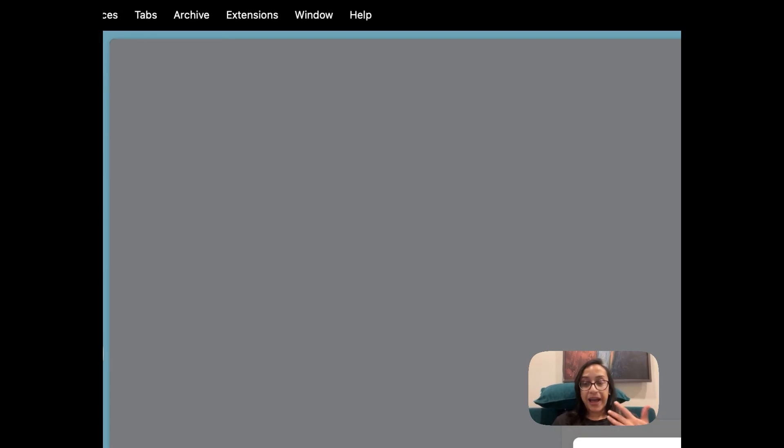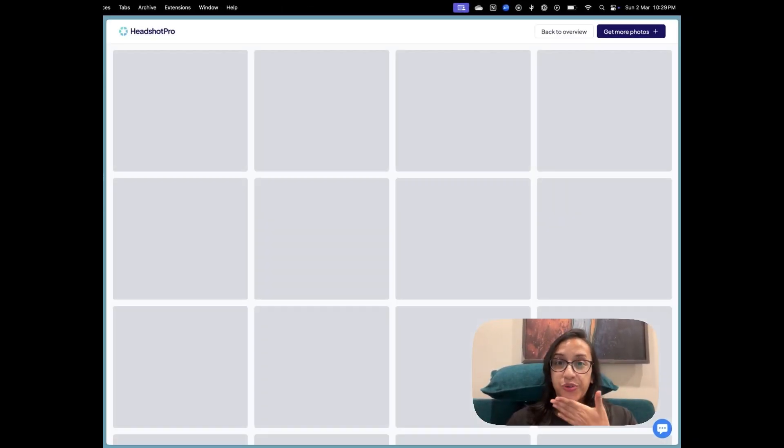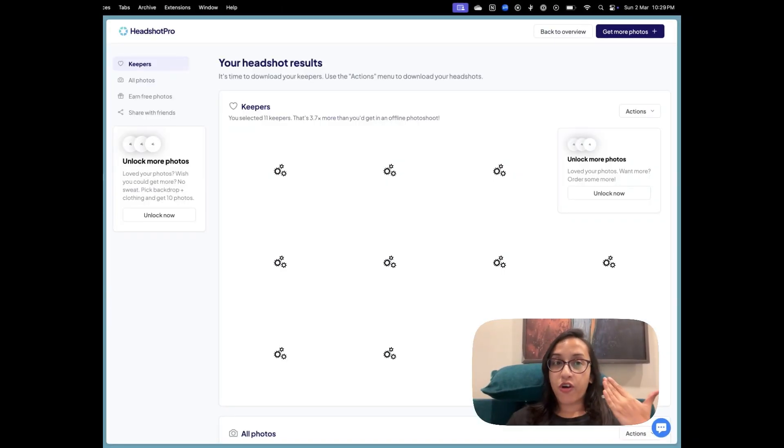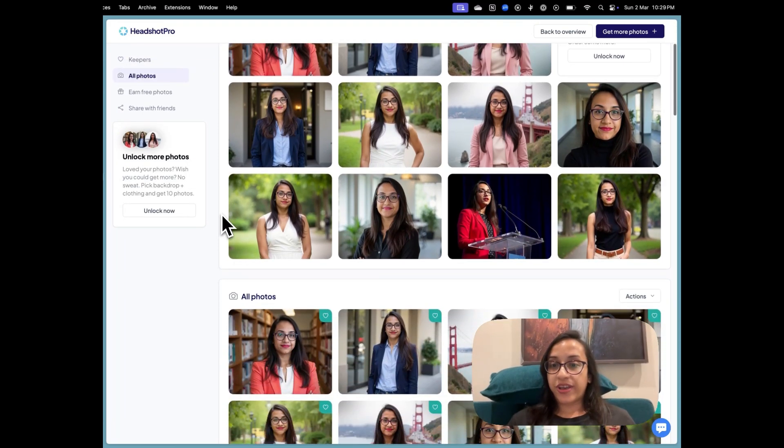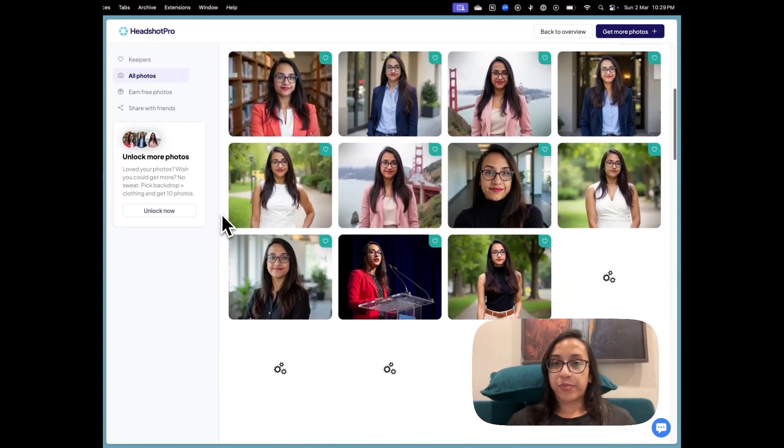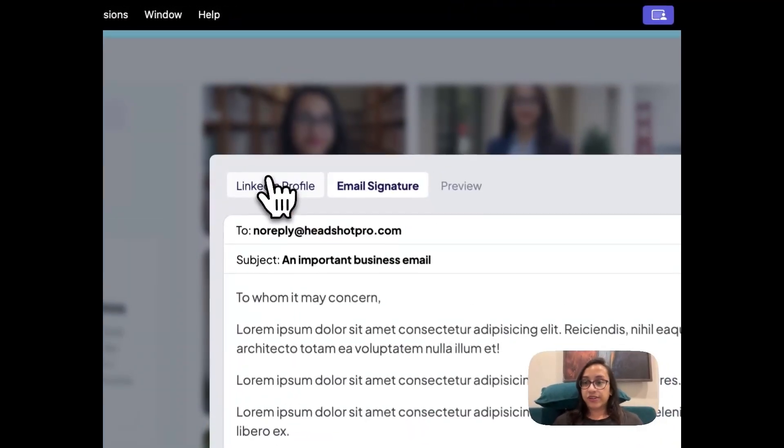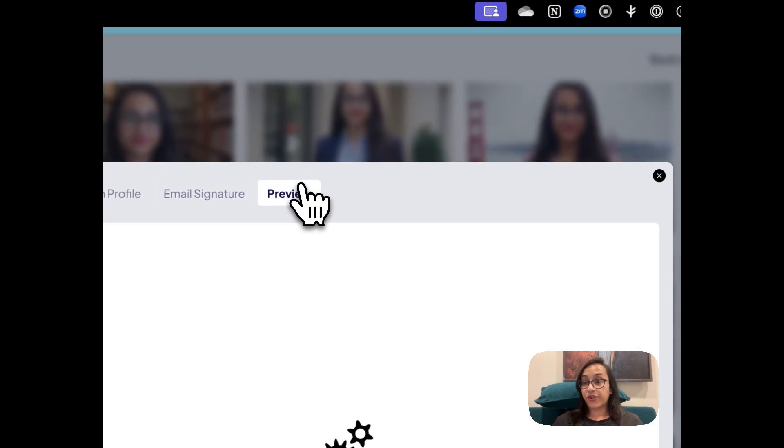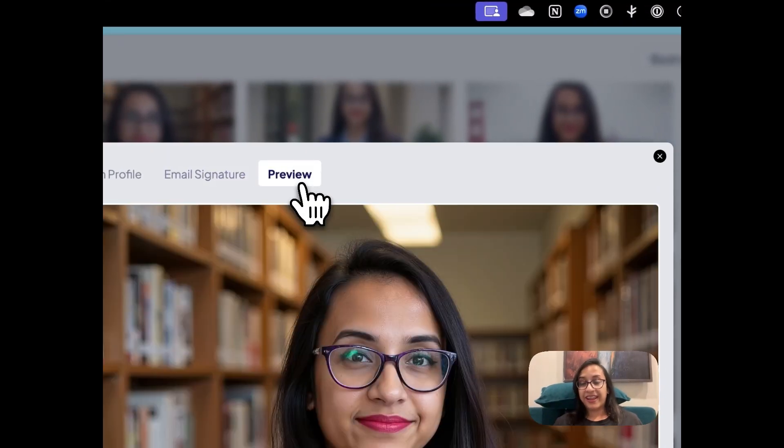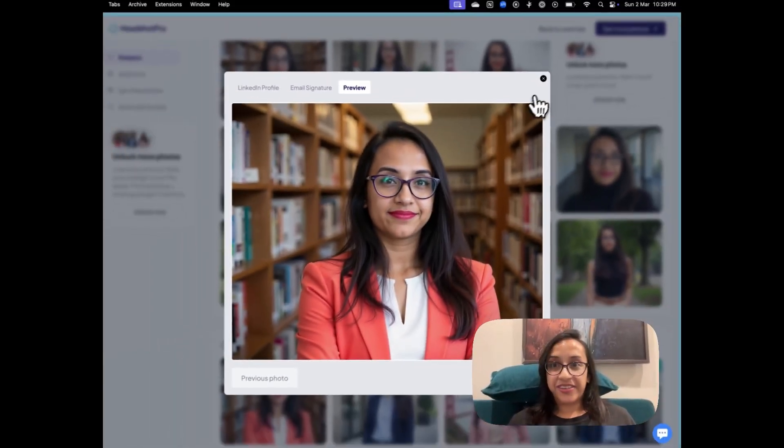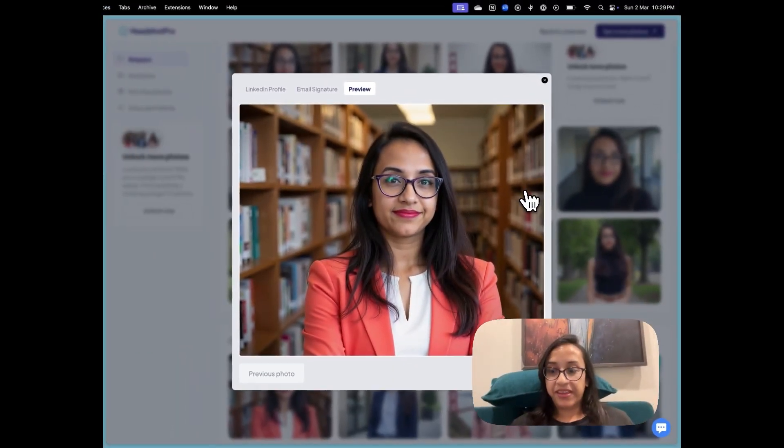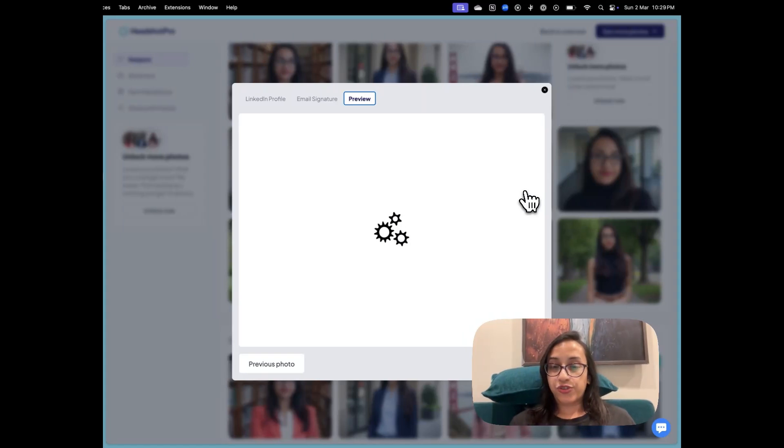Okay, so let's go back to the headshots and show you more of what amazing headshots Headshot Pro has generated for me. So I'll first show you the ones that I like and then I'll show you the ones that I don't like and I'll tell you why I don't like them. This is pretty amazing.